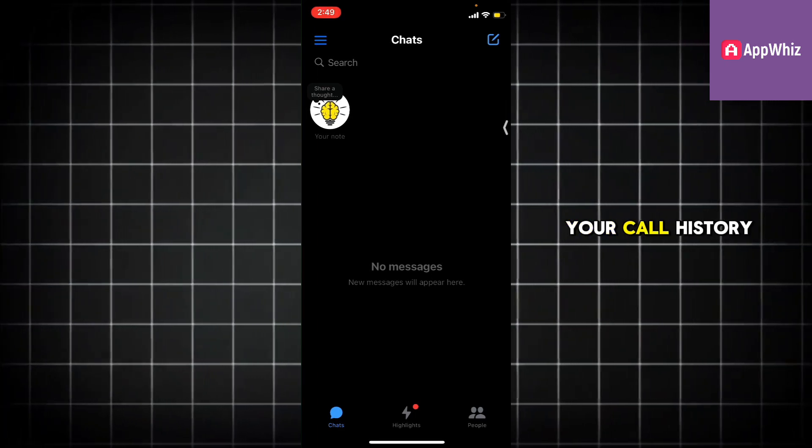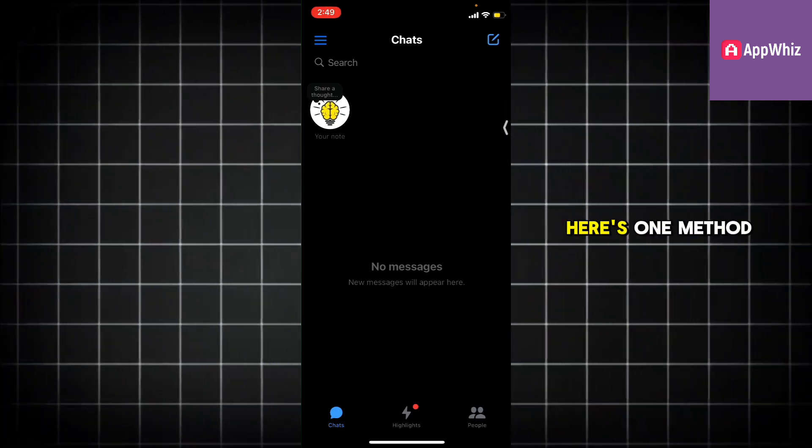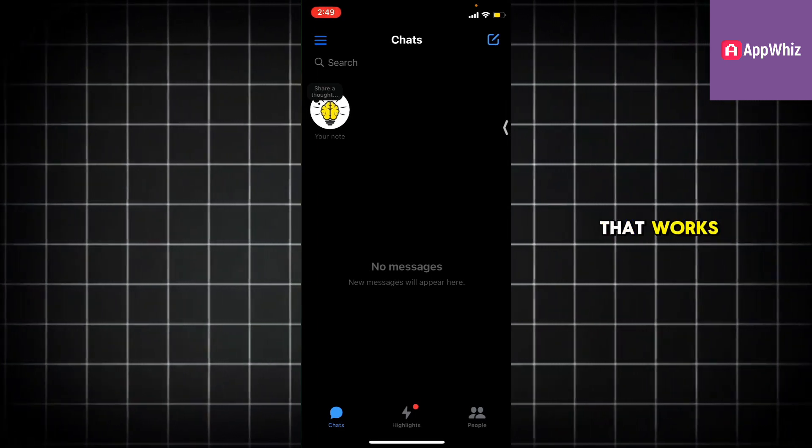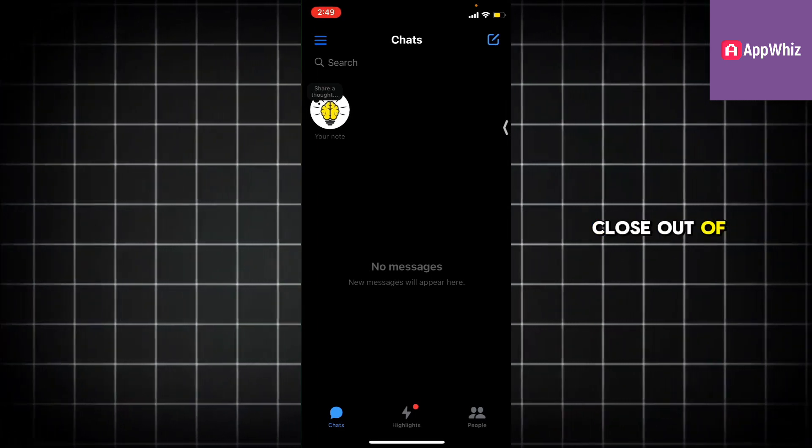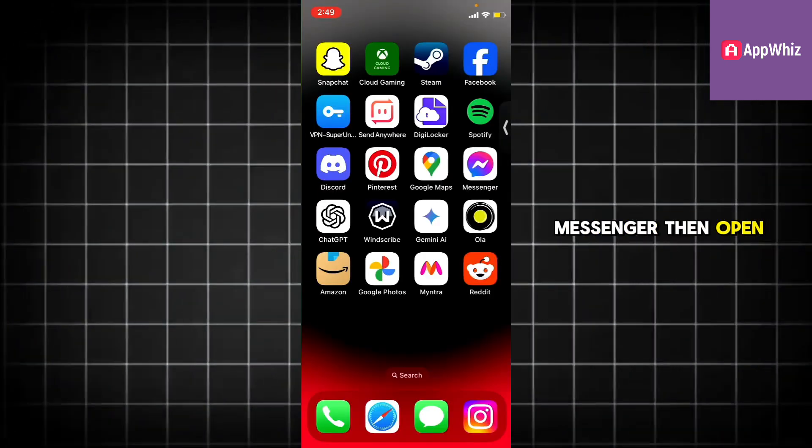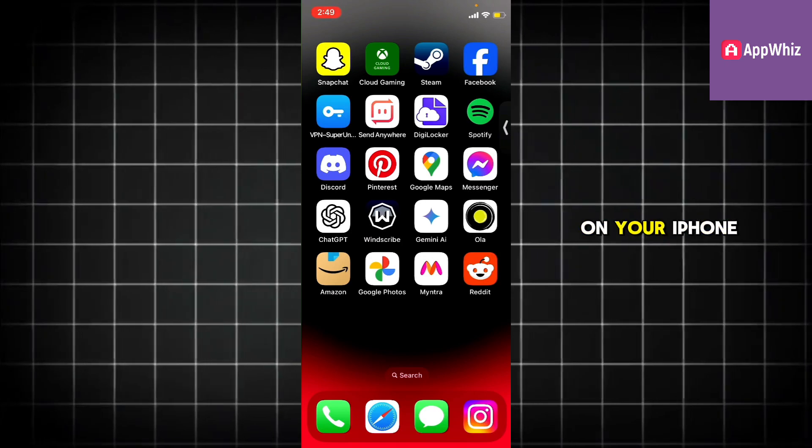If you still want to view your call history, here's one method that works. Close out of Messenger, then open the phone app on your iPhone.